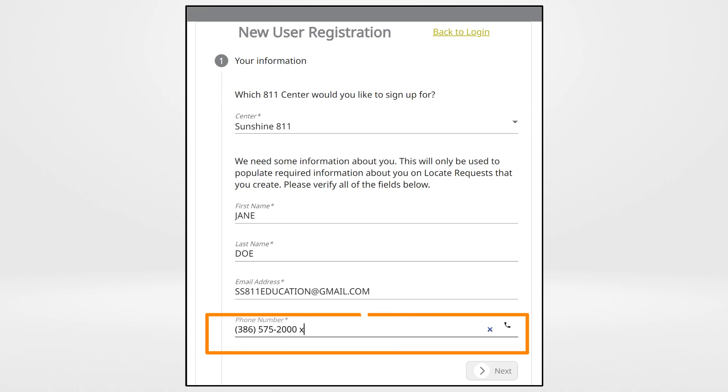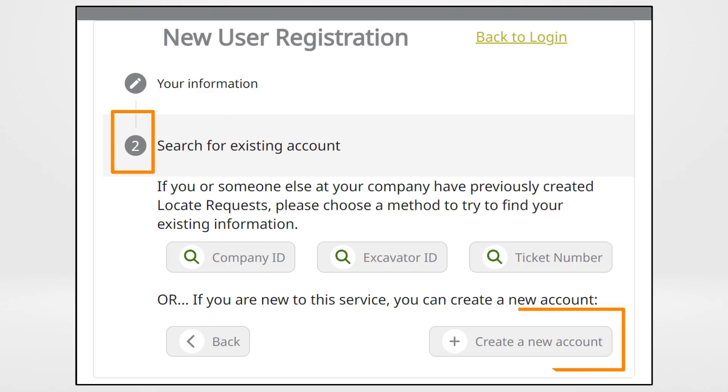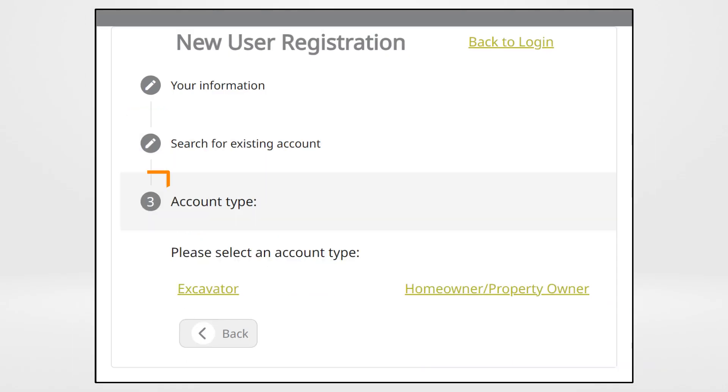Add the phone number and click Next. On Step 2, create a new account. On Step 3, choose Homeowner.